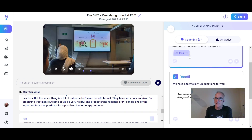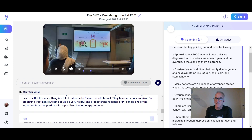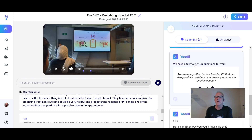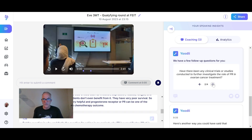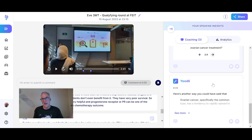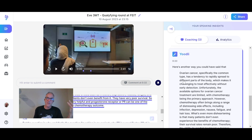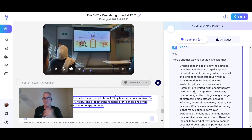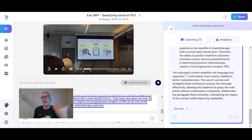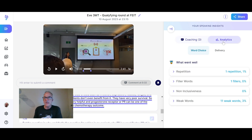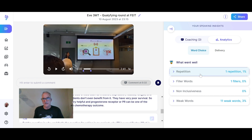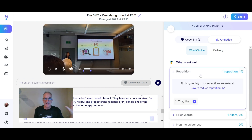The speaking insights first show you the key points — you can click on those to explore them. There are also follow-up questions from Udly, which is handy. It even suggests alternative ways to say certain things and explains why Udly recommends phrasing it that way.